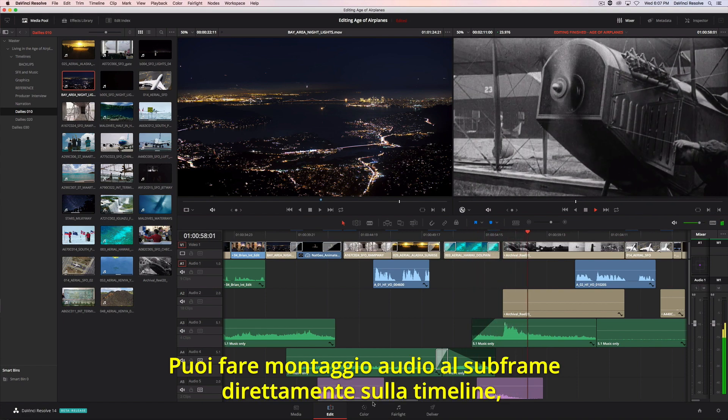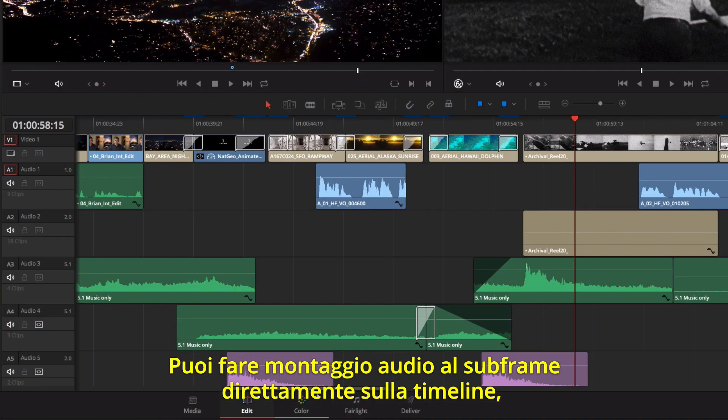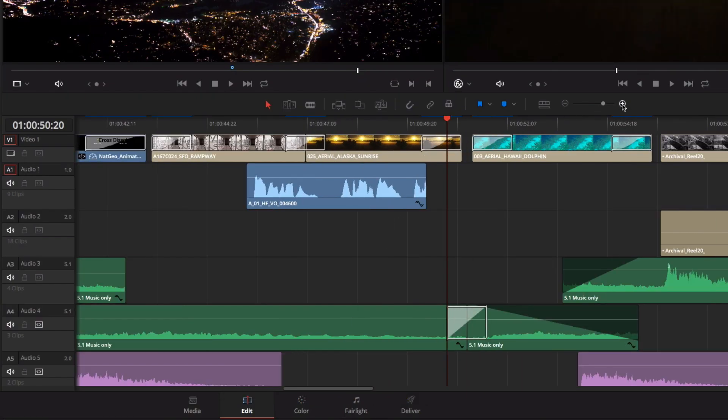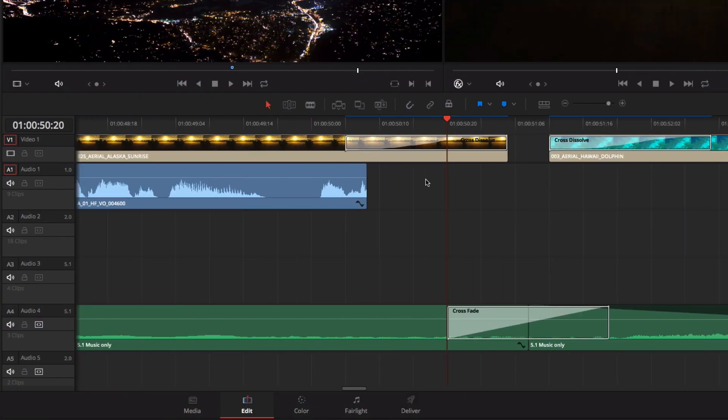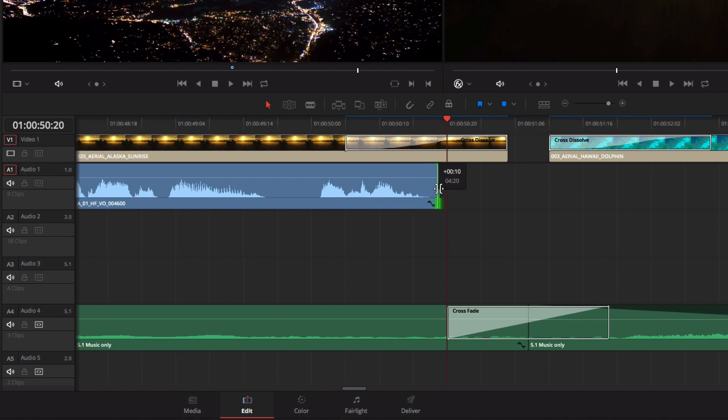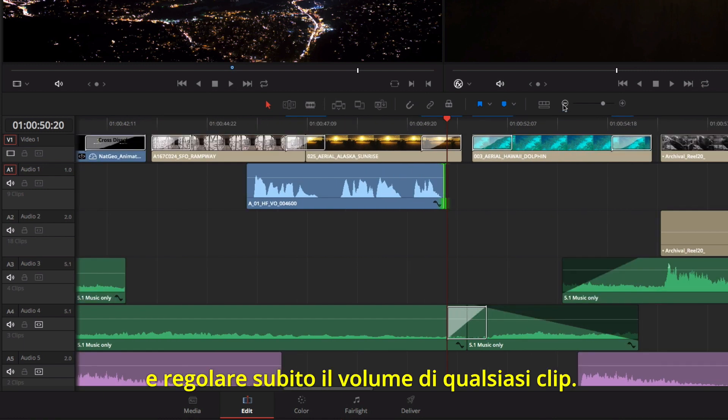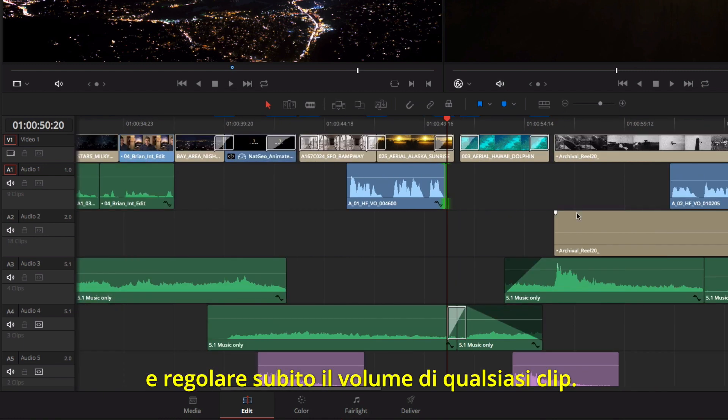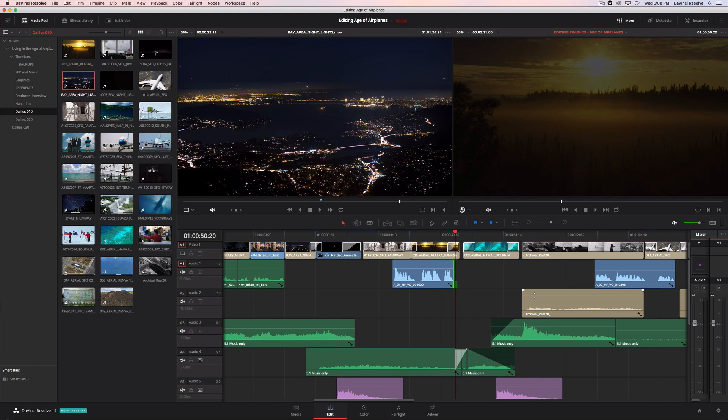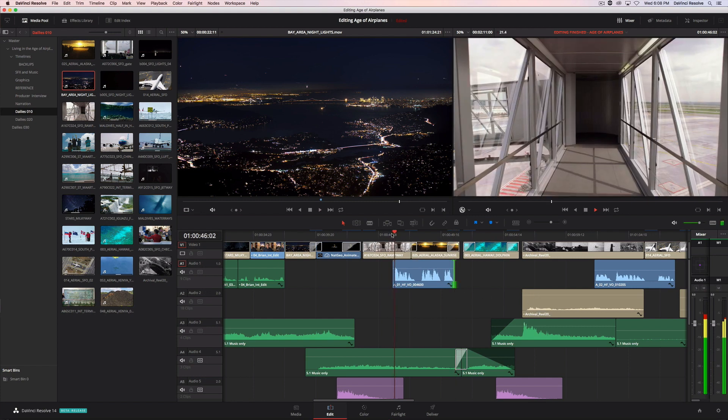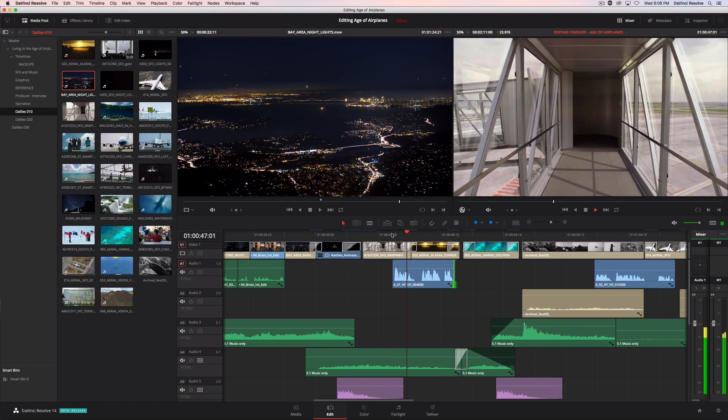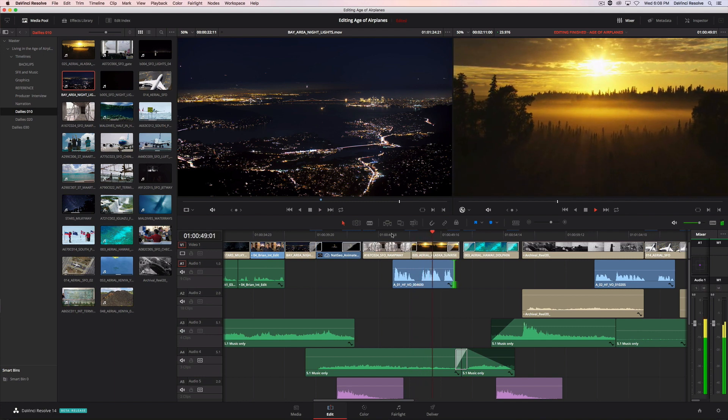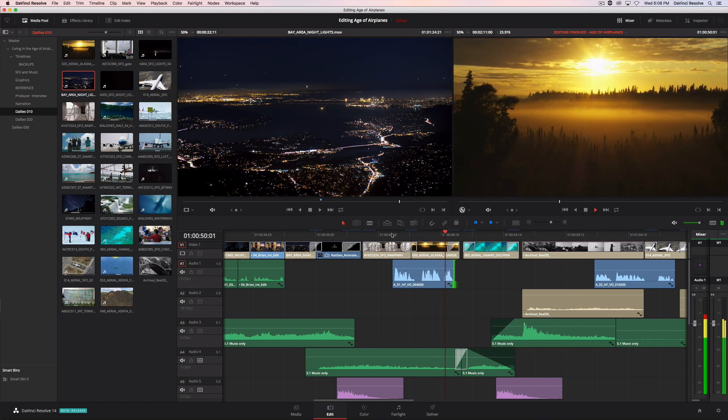In the timeline, you can perform sub-frame trimming and quickly adjust the volume of any clip. In the age of airplanes, we've become explorers once again.